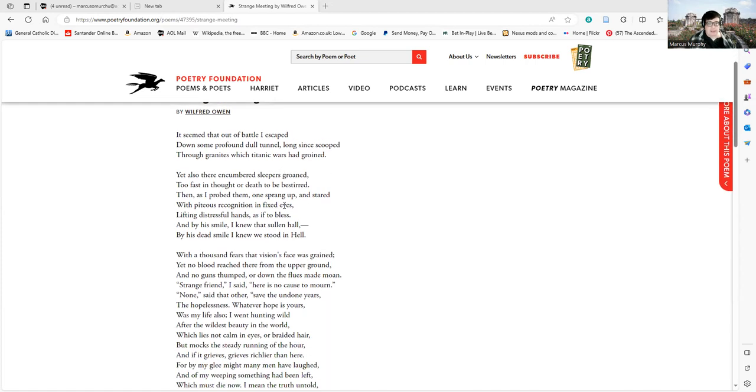With a thousand fears that vision's face was grained, yet no blood reached there from the upper ground, and no guns thumped, or down the flues made moan. Strange friend, I said, here is no cause to mourn.